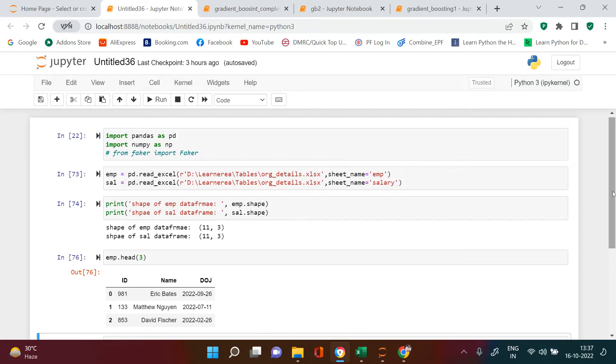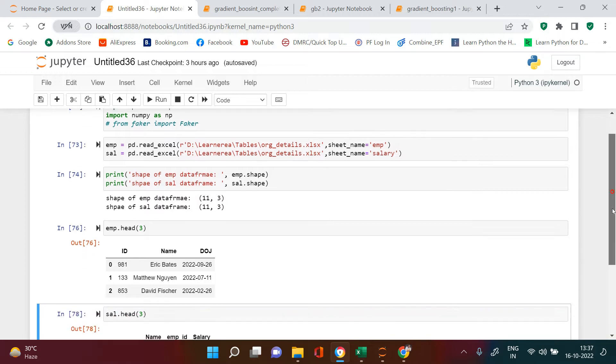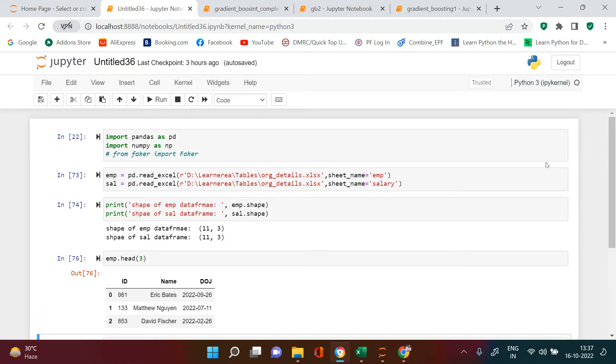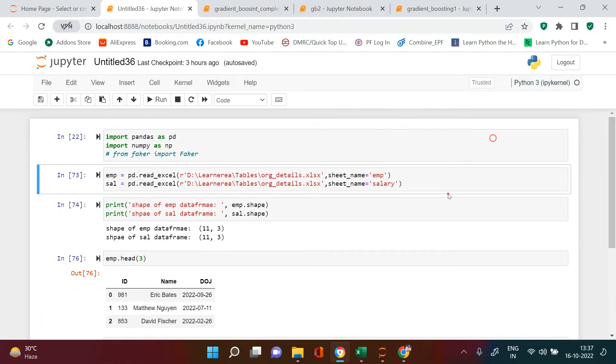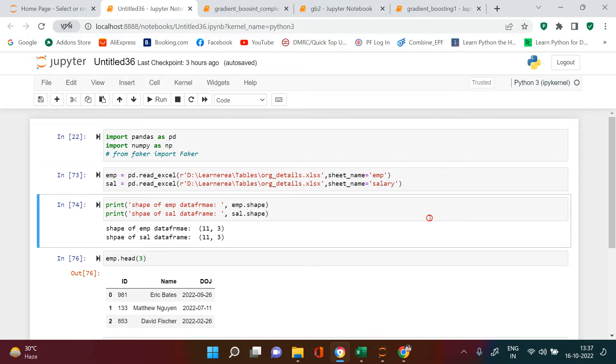Hello everybody, if you have landed to this video randomly or while searching for this particular problem statement, I assume you already have clarity on the problem statement, so I'll directly take you to how to solve this.